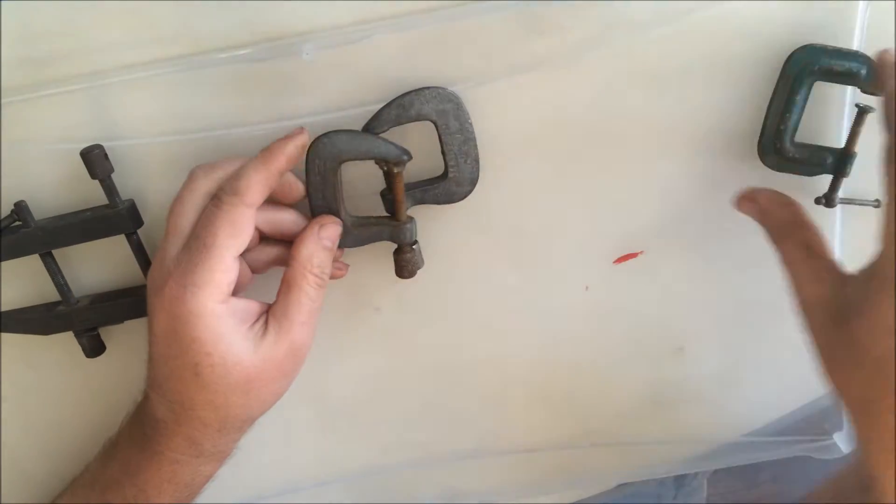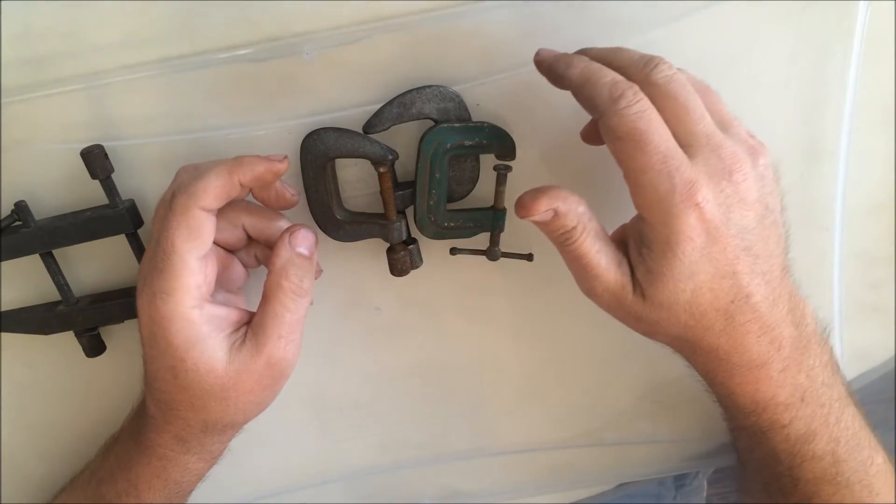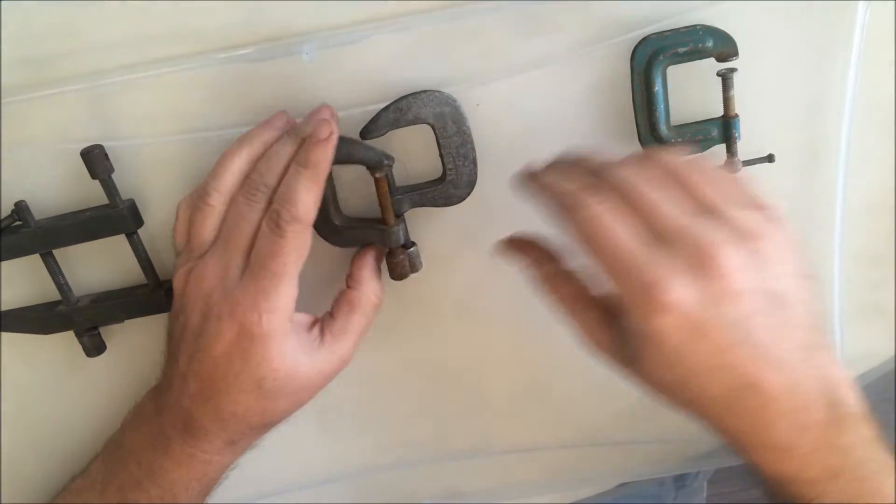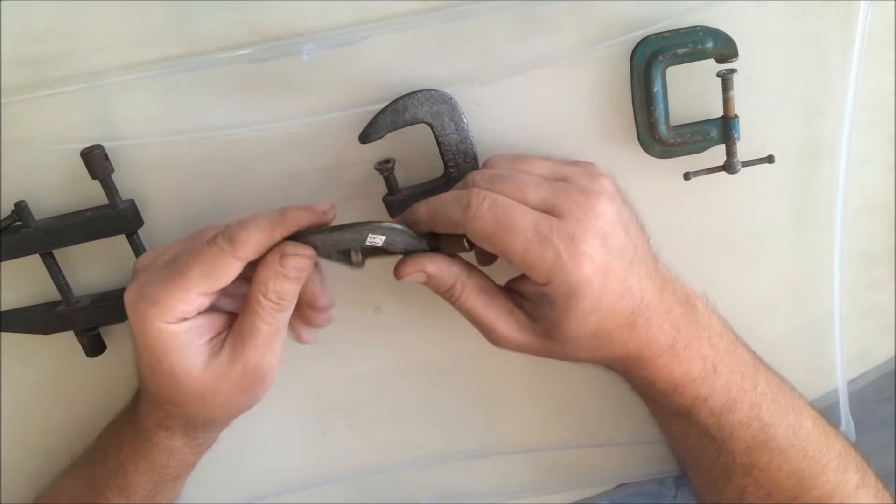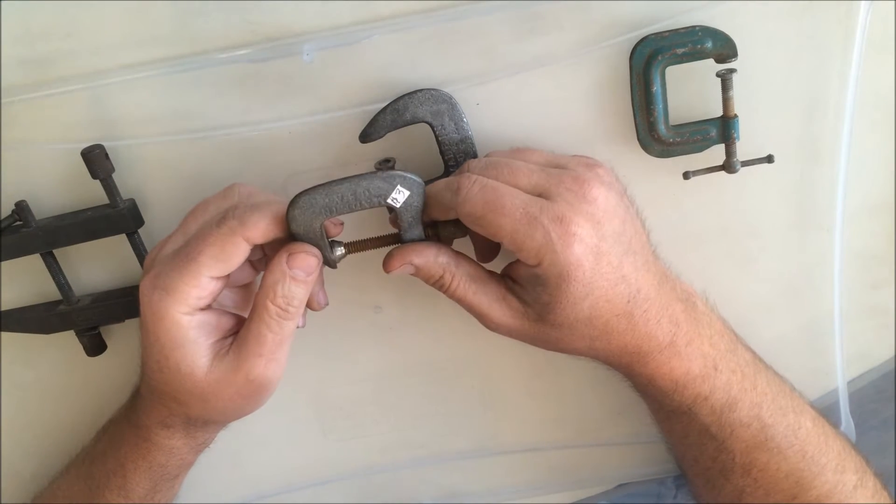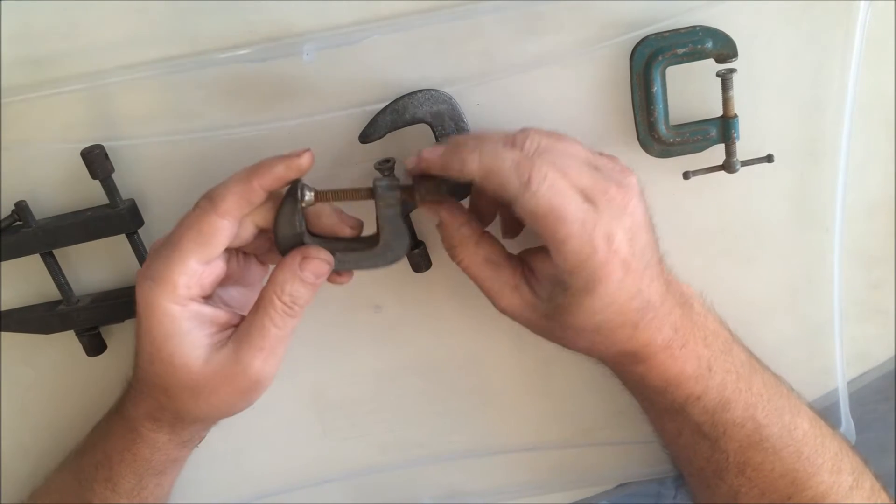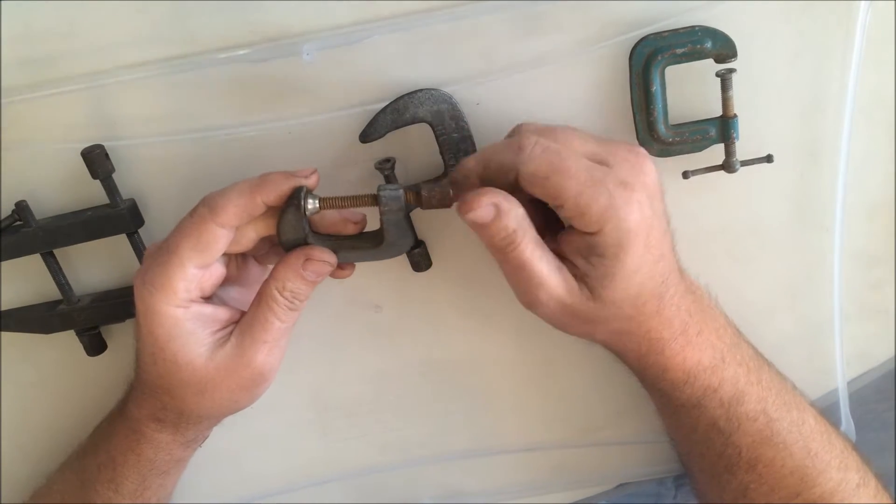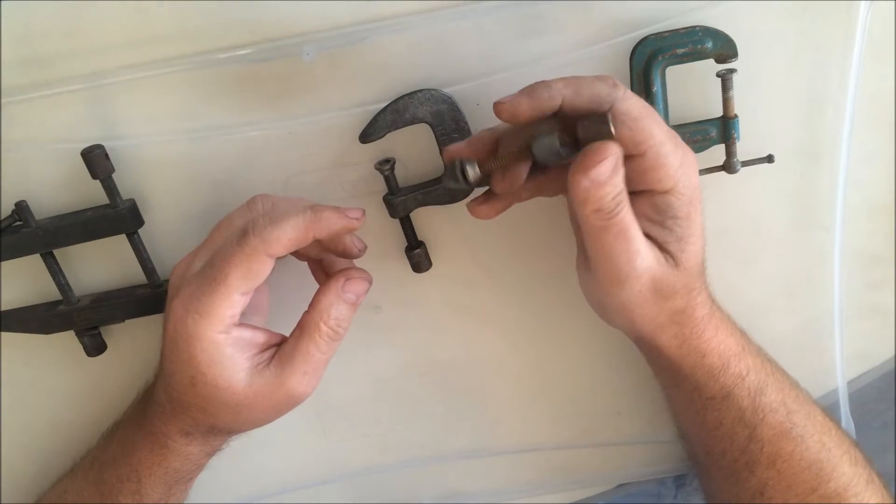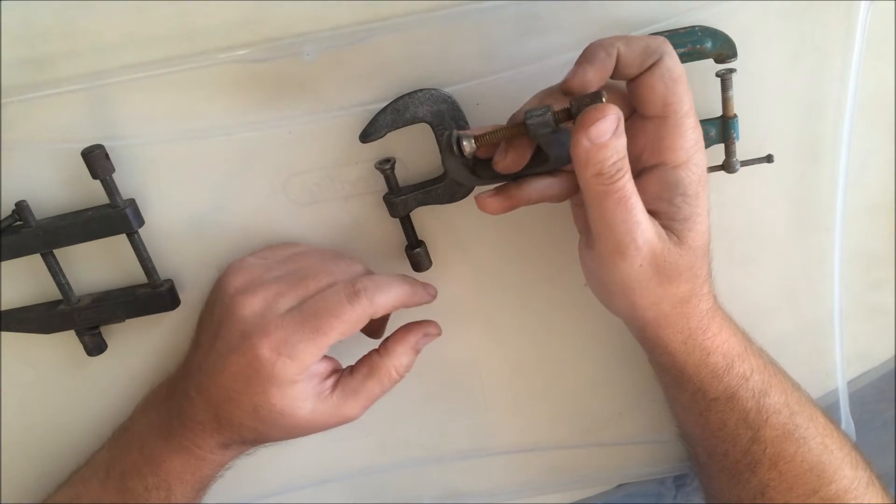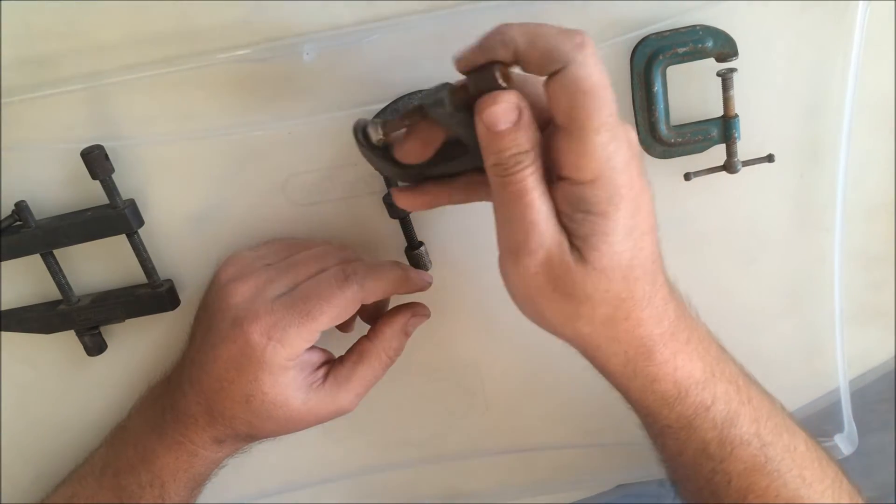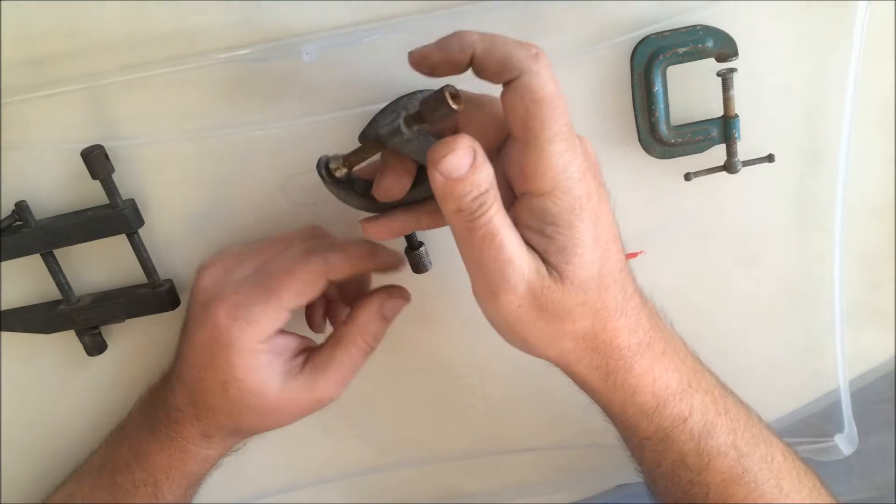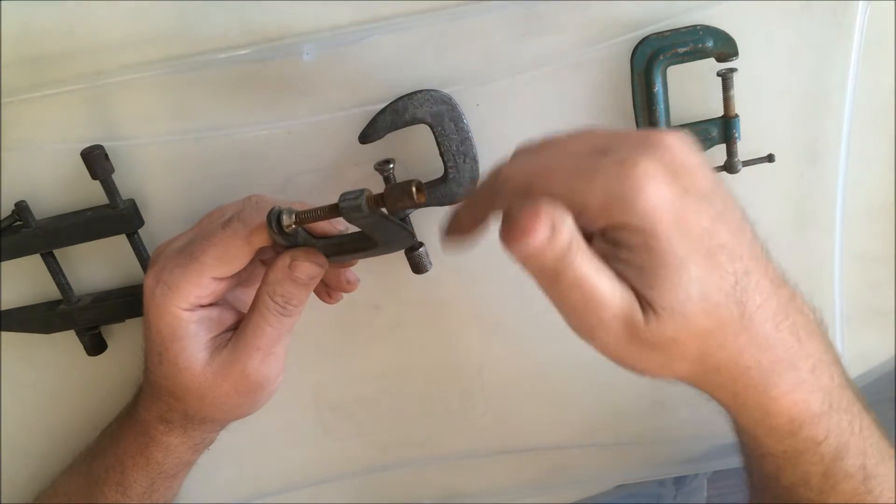These next two were marked three dollars a piece and I gave five for all three of those. They're just one and a half inch C-clamps, but the thing I liked about these two was they have a knurled handle on them.